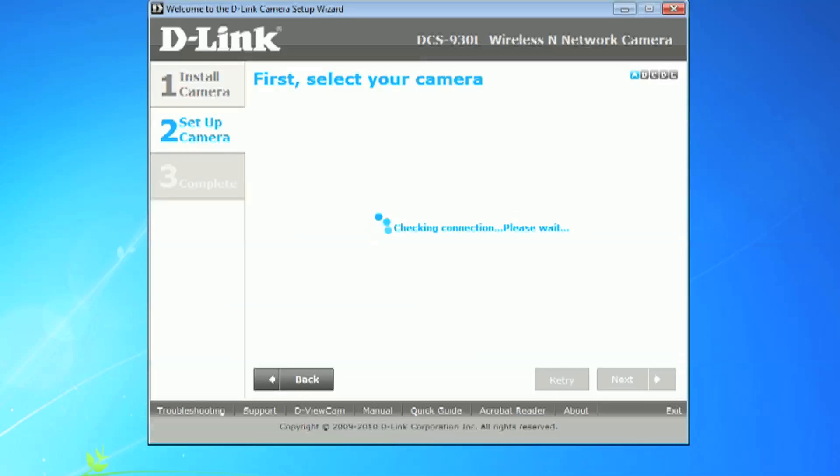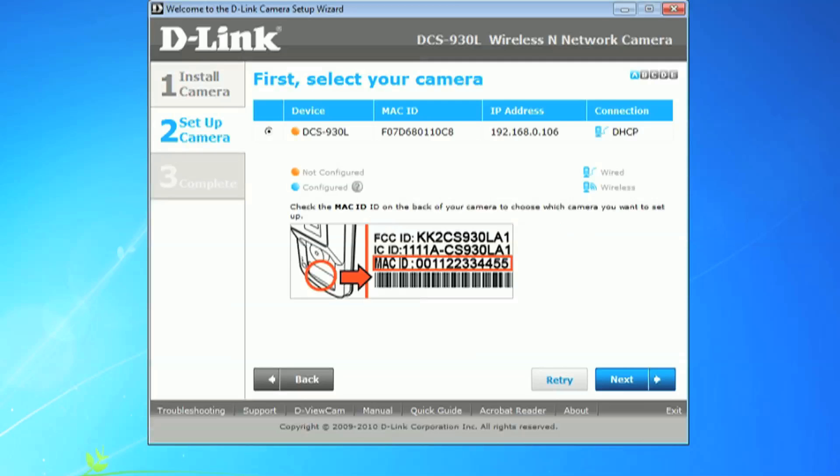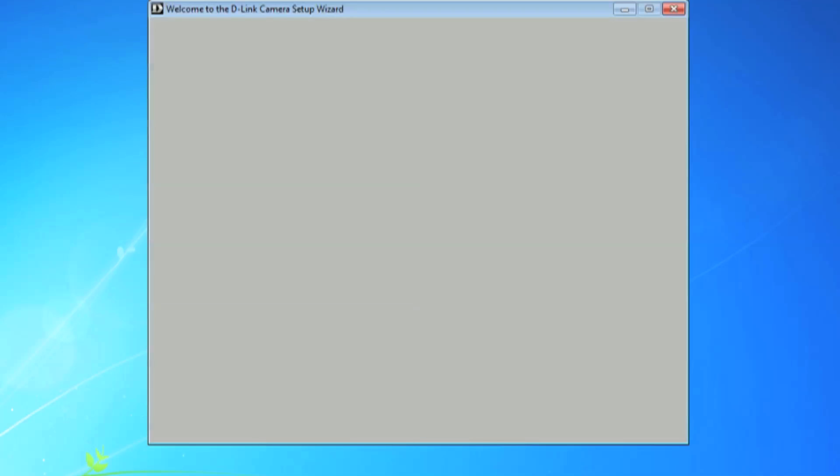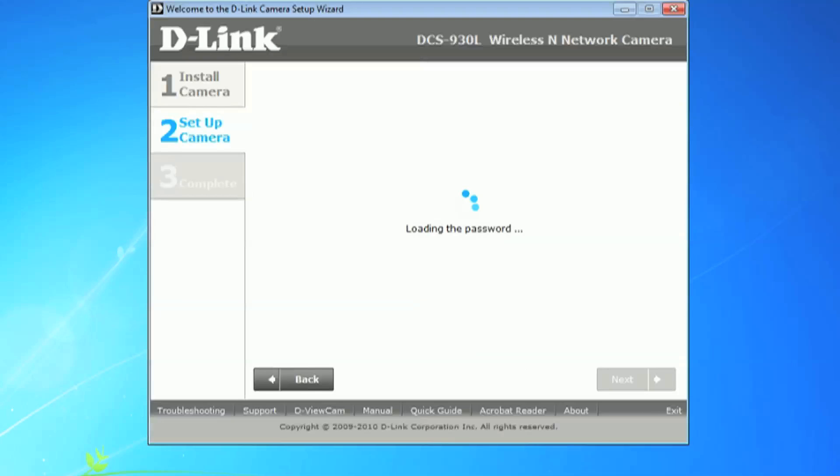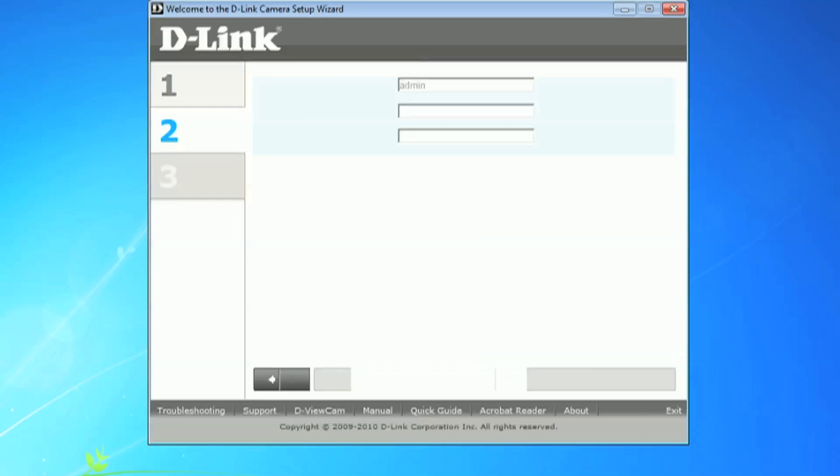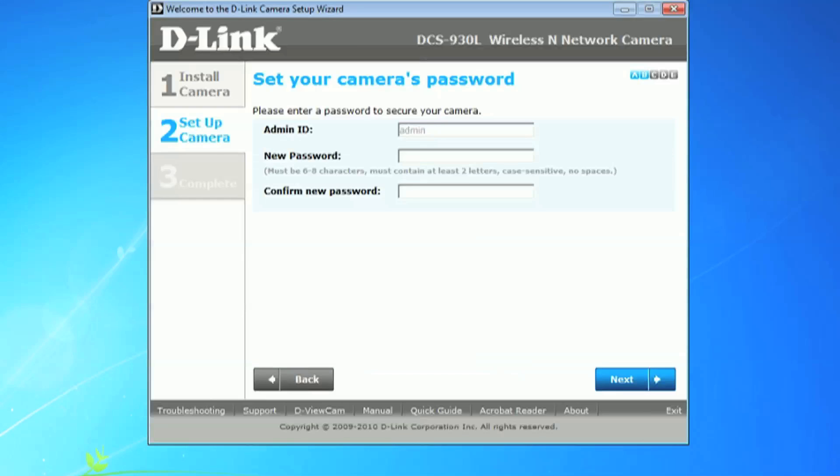After a few seconds, the software will discover your camera. Notice that the connection is currently wired. In a couple steps, we will change this to wireless, but for right now click next. Create a new password for your network camera and confirm your new password and click next again.